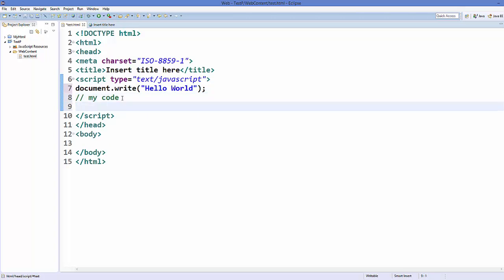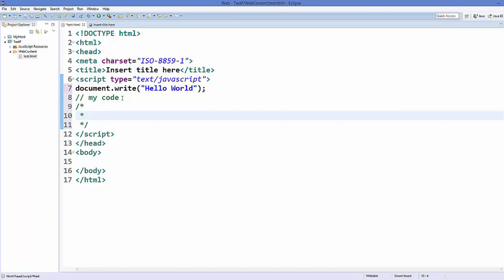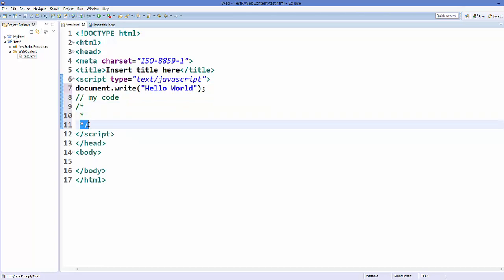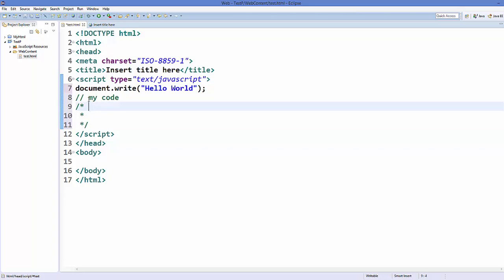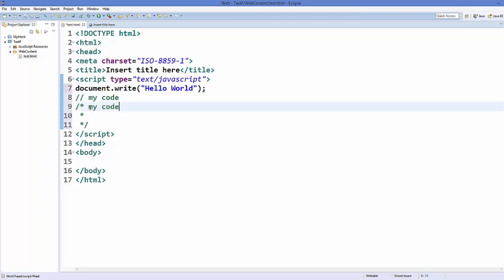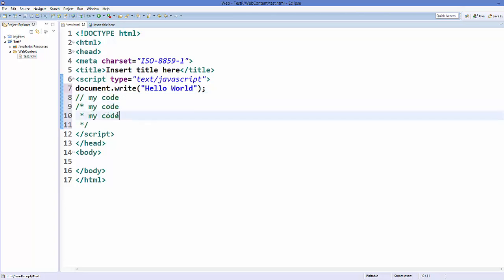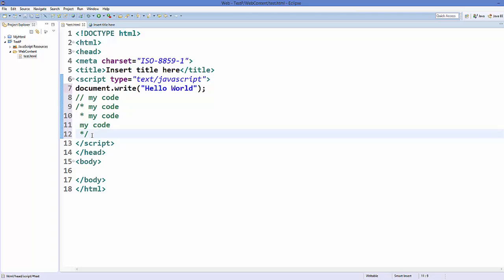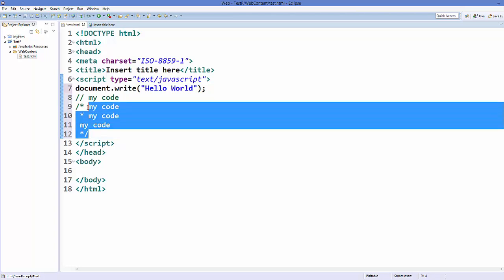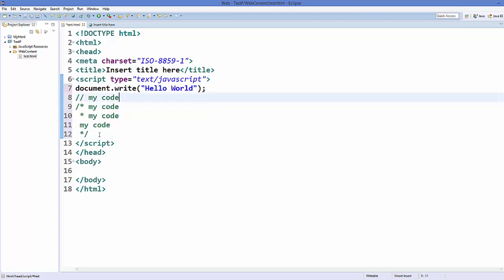Or you can give a comment by using a forward slash followed by an asterisk, then your comment, then an asterisk and a closing forward slash. Whatever comment you write between this opening and closing symbol will be considered as a comment. So if you want to give a multi-line comment, you can use this format. This is how you can use comments in JavaScript.